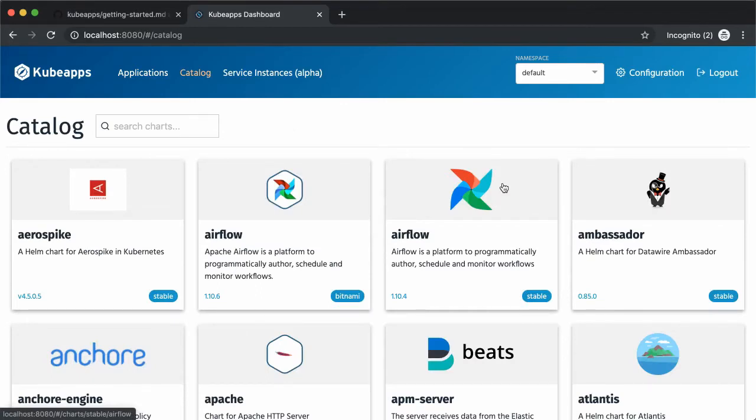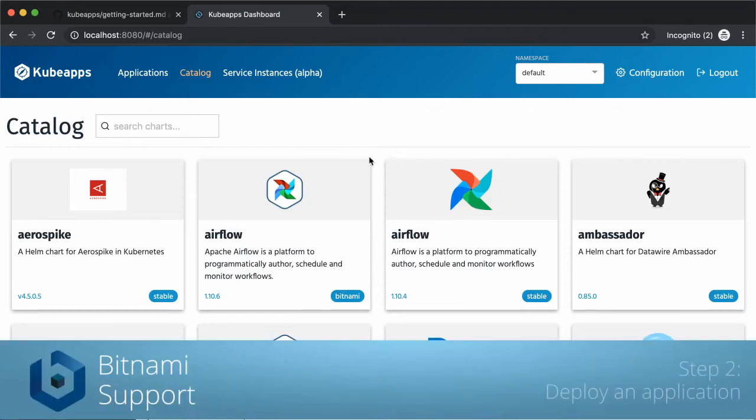Now as you can see, there are a lot of applications from the Bitnami catalog you can deploy. Bitnami is the leader in application packaging, providing a large catalog of click-to-deploy applications and development stacks.